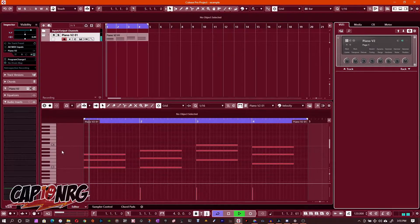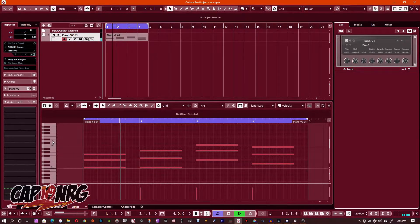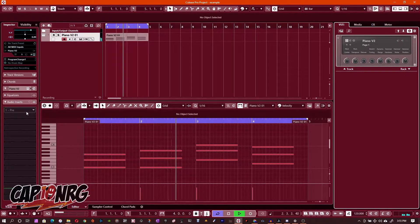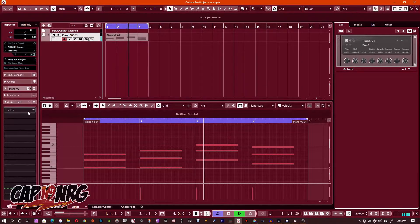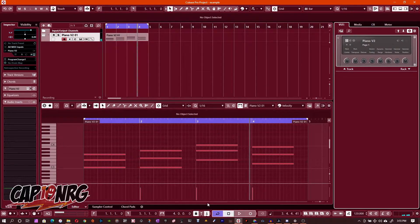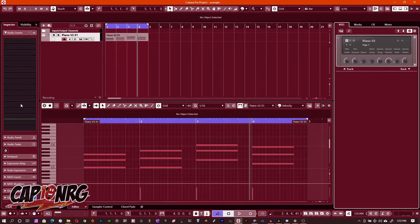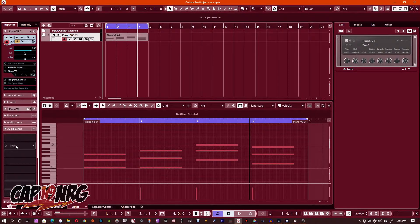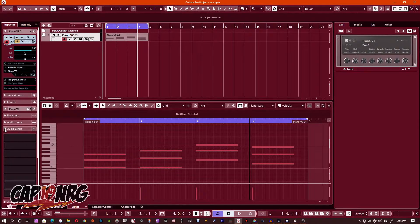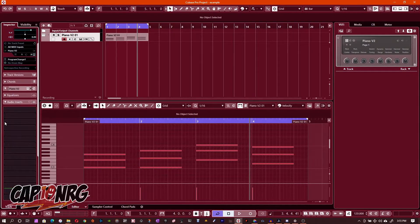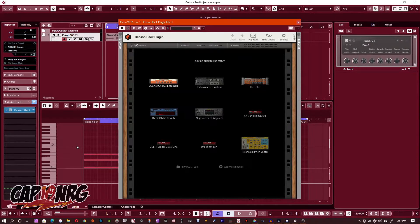Now in order to insert an effect, what you'd normally do - I'm going to pause this for a second - you'd choose to go with an insert or an audio send. In this case I'm going to use an insert. You can choose whatever is your preferred method.